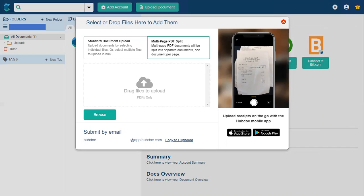There's also the 'Multi-page PDF Split' option. When uploading documents, depending on which option is highlighted, HubDoc will treat the document differently. With standard document upload, a multi-page PDF is treated as a single document. With multi-page PDF split selected, every page is treated as a separate document. This is very useful if you're using a document feeder to scan a bulk load of invoices and want HubDoc to split them into individual pages automatically — a great time-saving feature.